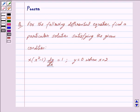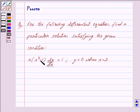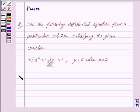Good morning friends, I am Purva and today we will discuss the following question. For the following differential equation, find a particular solution satisfying the given condition. And we are given x into x square minus 1 into dy by dx is equal to 1, and the given condition is y is equal to 0 when x is equal to 2. Let us now begin with the solution.